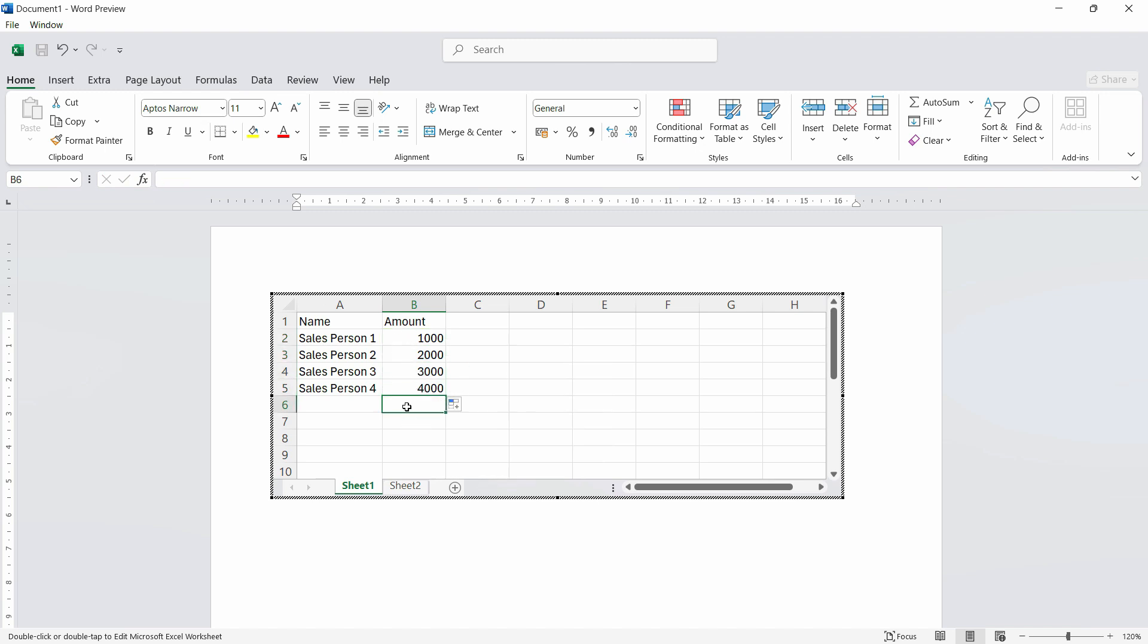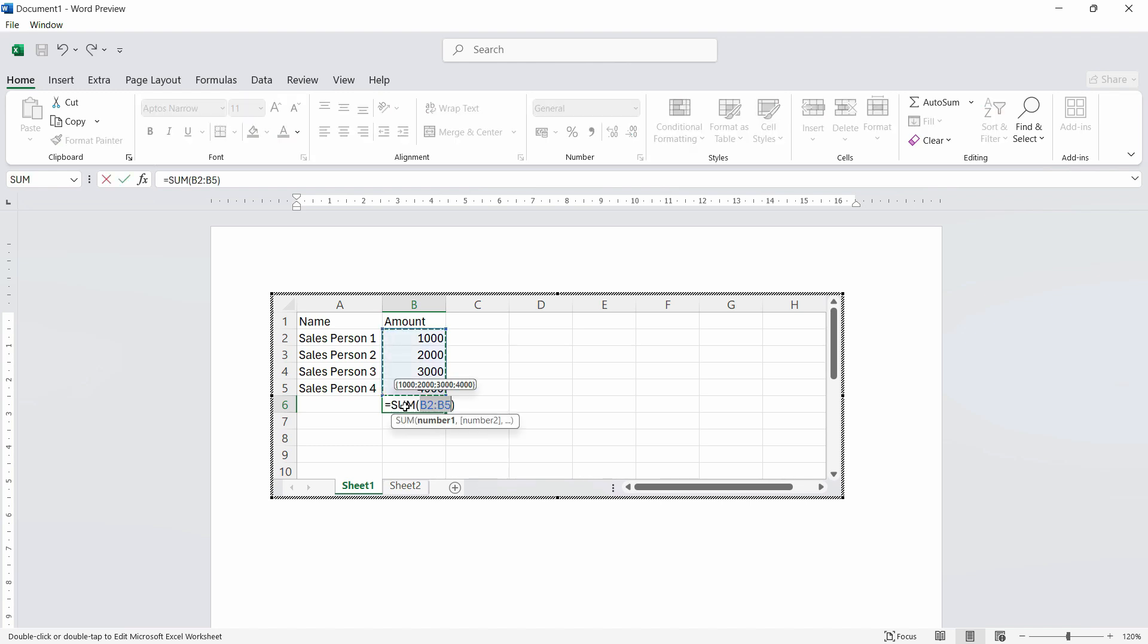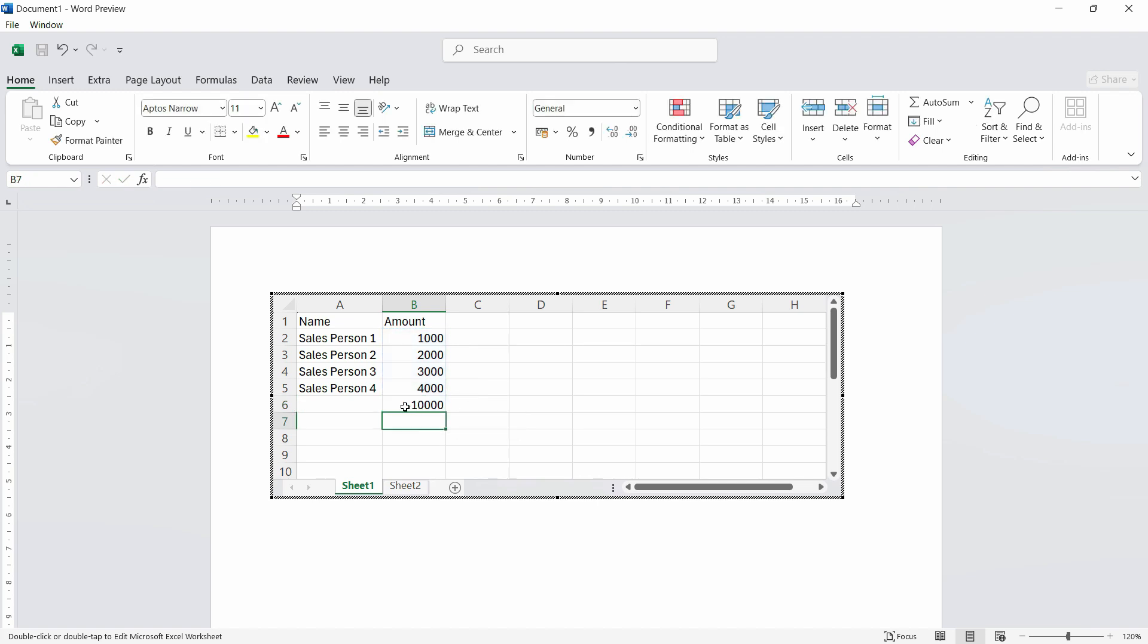And whenever I want to sum, we'll use alternate equals sign or alternate plus sign. So it works just like Excel. Let's hit enter and we are good to go. This is the final figure. So let's say this is total.